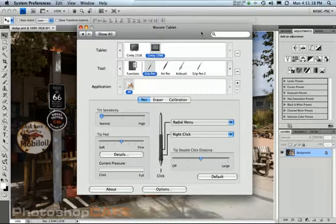If you don't have the Cintiq, don't worry about it because the pop-up menu that Wes has on one of his tutorials earlier on explains how to use it with the Intuos and the Bamboo and other tablets like that.